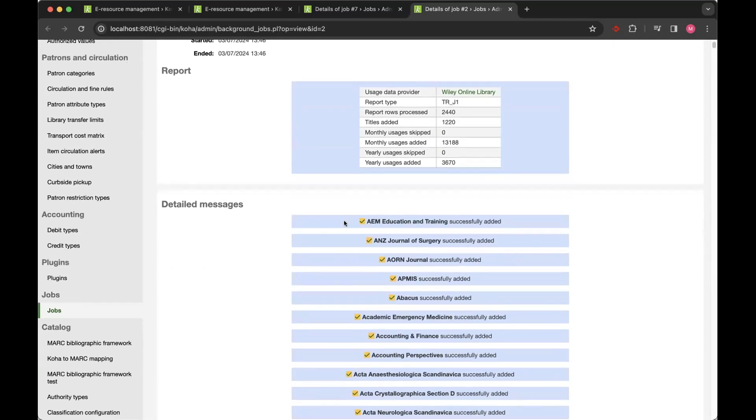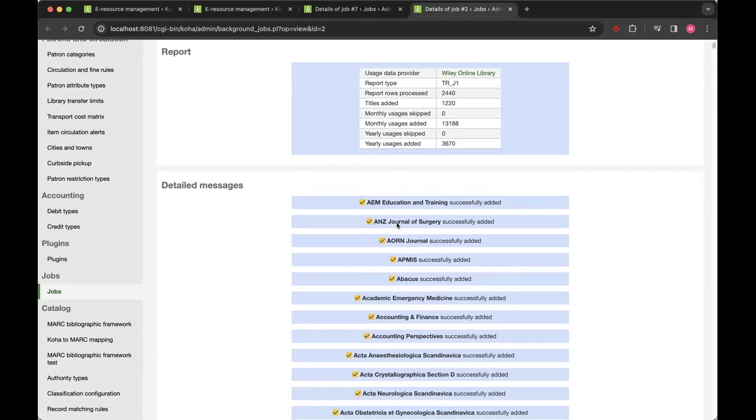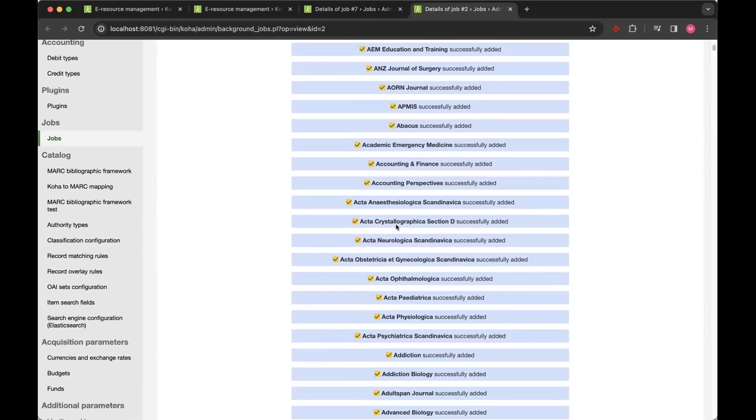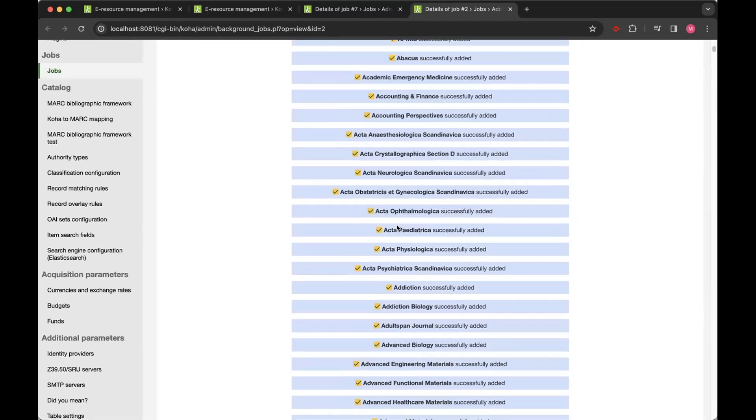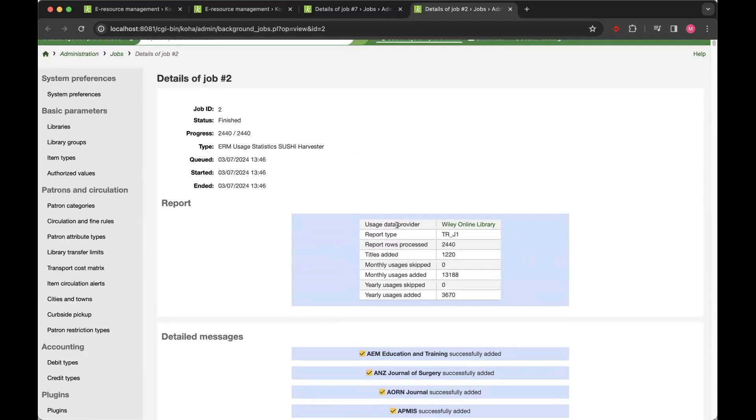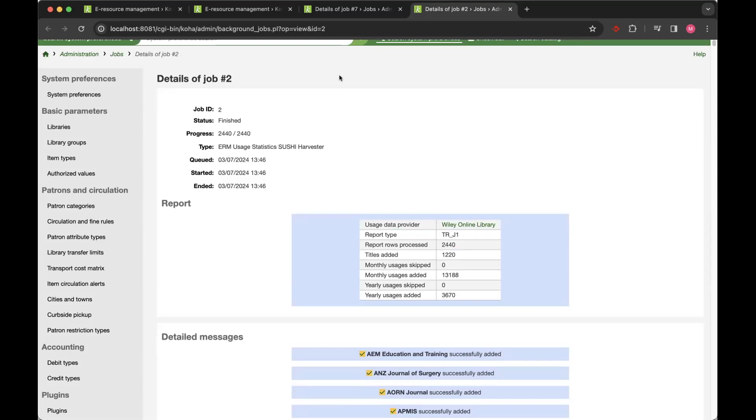But the harvest goes through and adds title data. And the way it's set up to run is that if it detects previously harvested data for that time period for that title or that item or database, it won't repeat the harvest. It will make sure that it's not duplicating data within a time period.